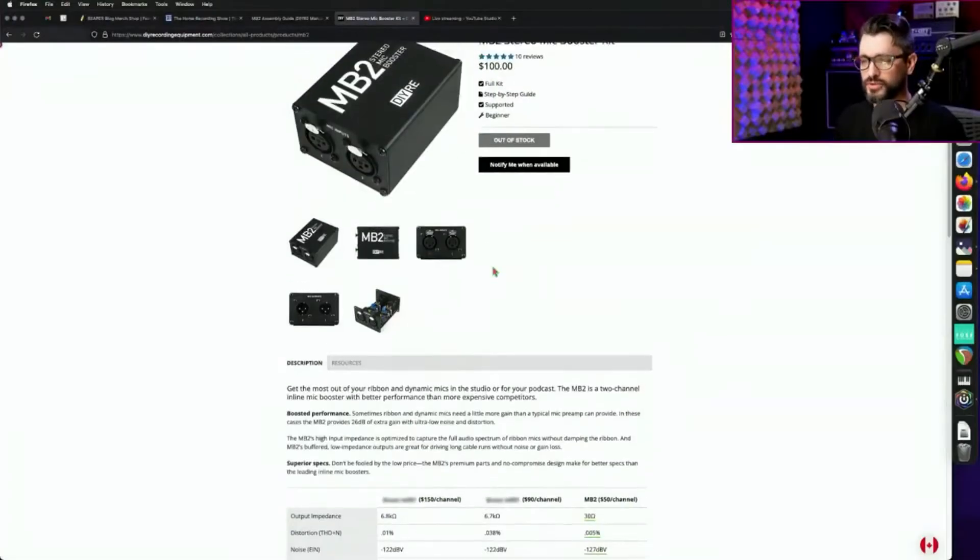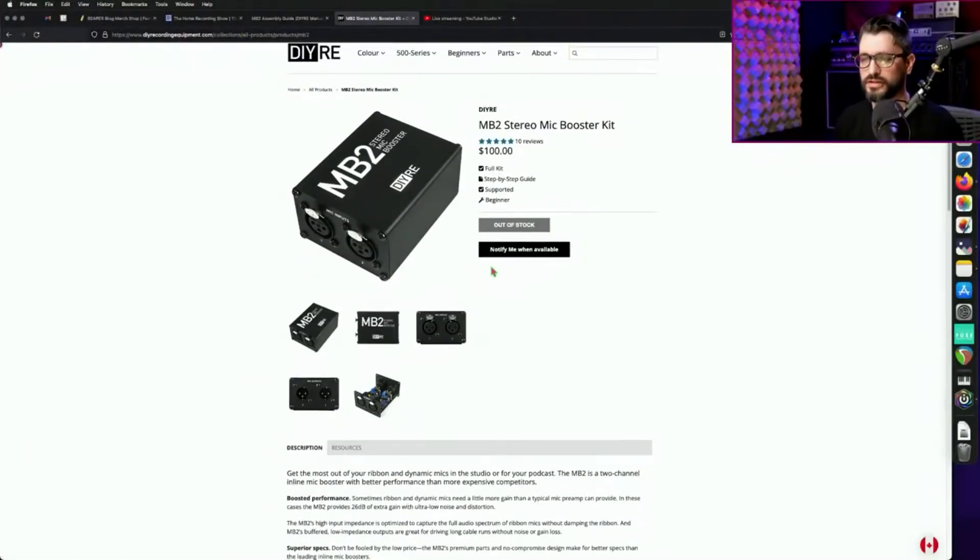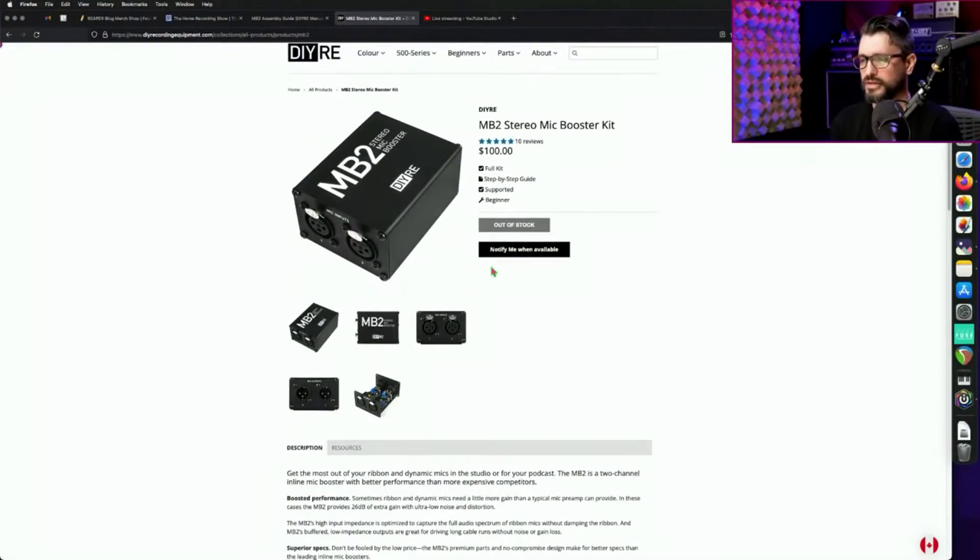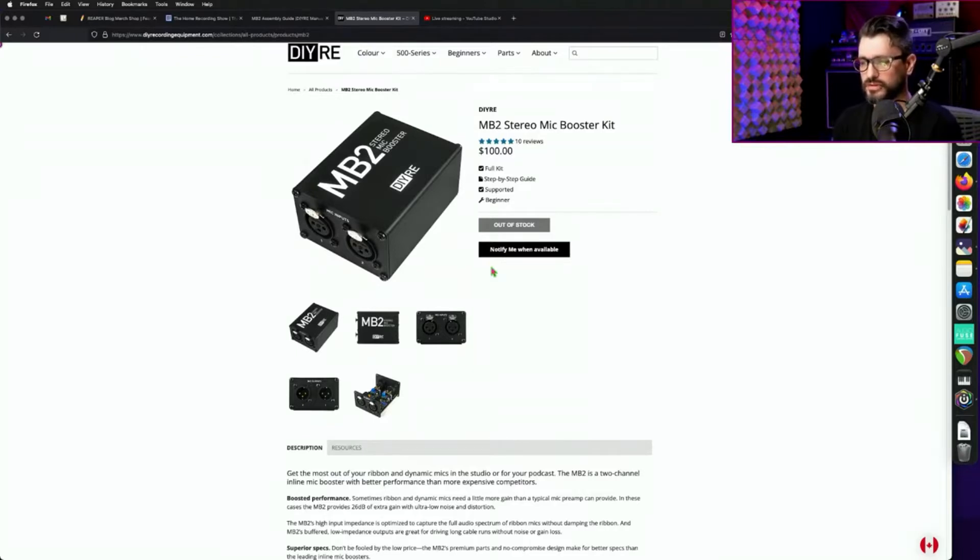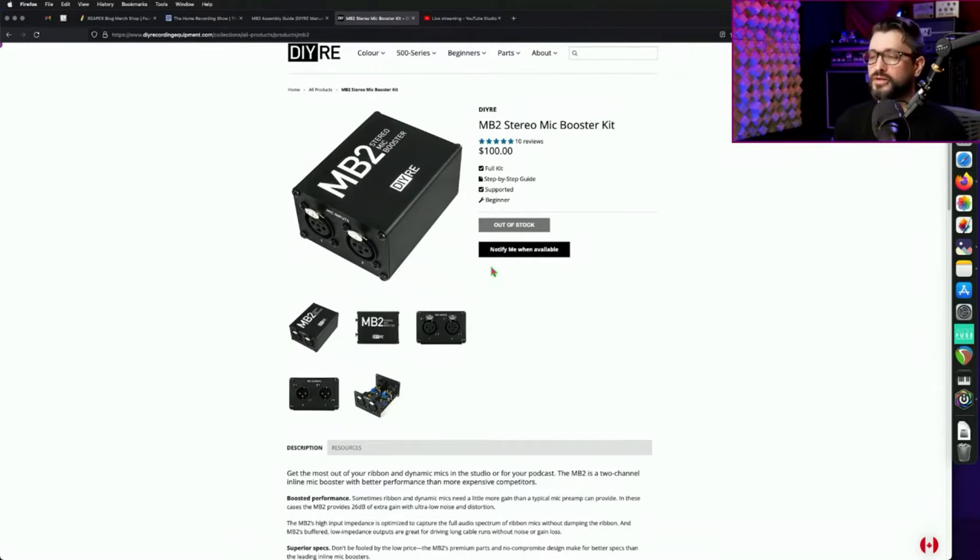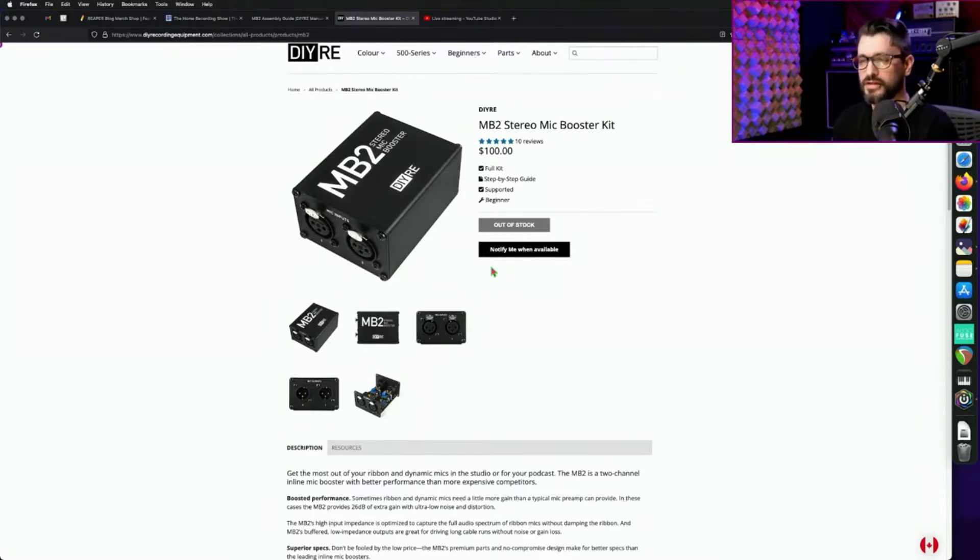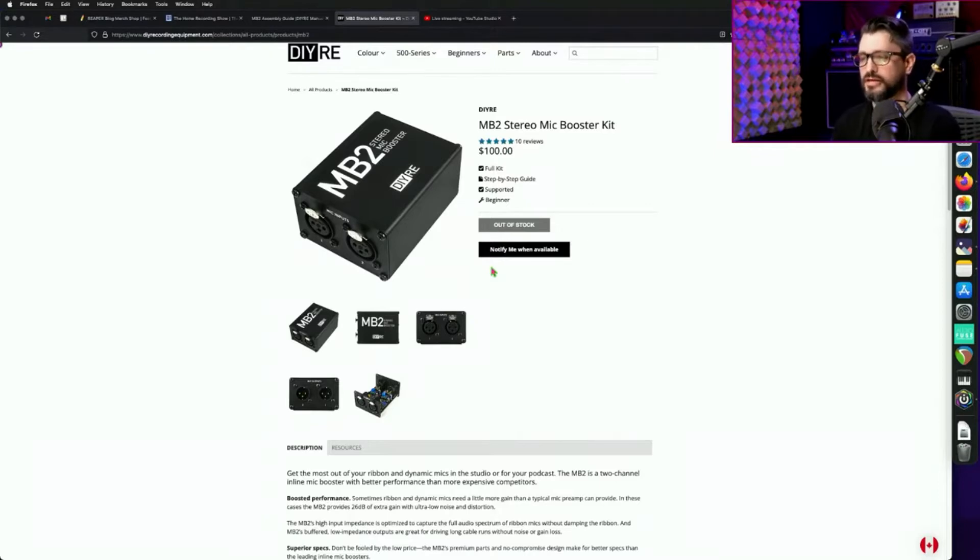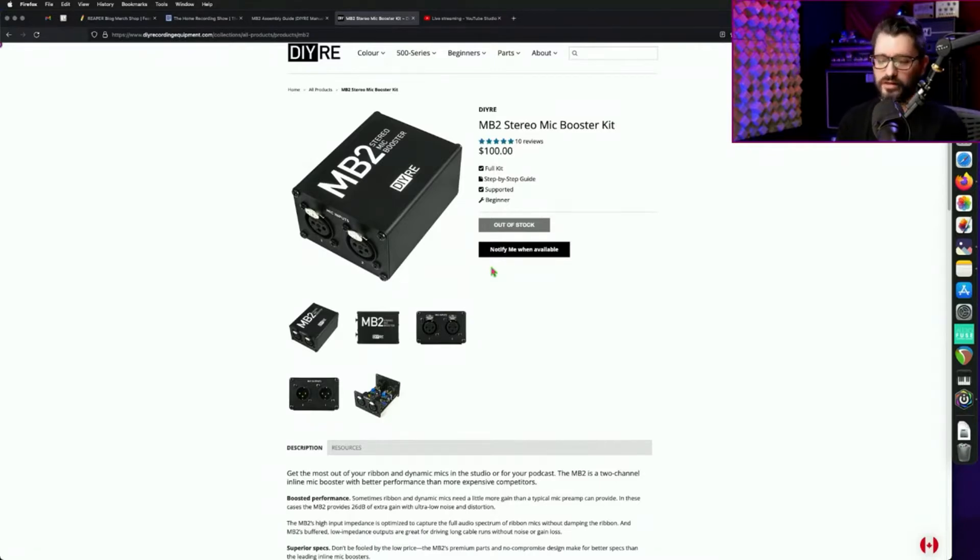The MB2 from diyrecordingequipment.com is a two-channel stereo mic booster kit. This gives you a fixed 26 dB of gain for any dynamic or ribbon microphone. It's powered by phantom power, and since dynamic mics and ribbon mics don't need phantom power...